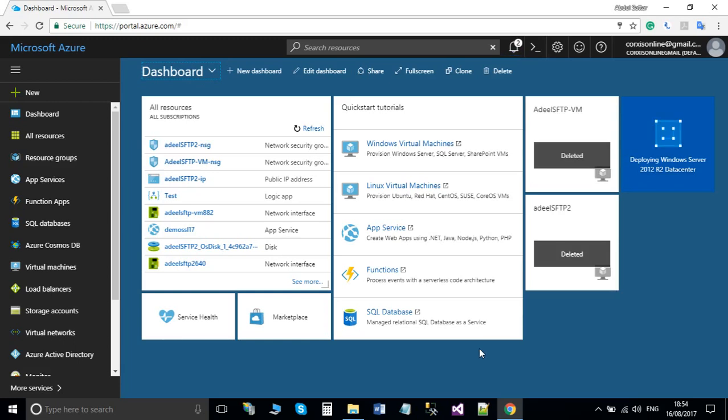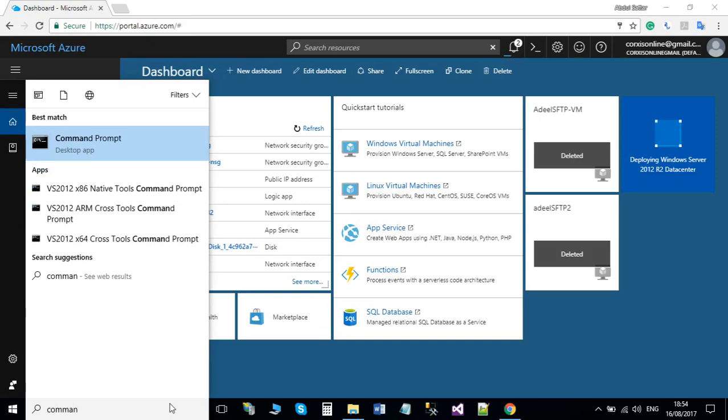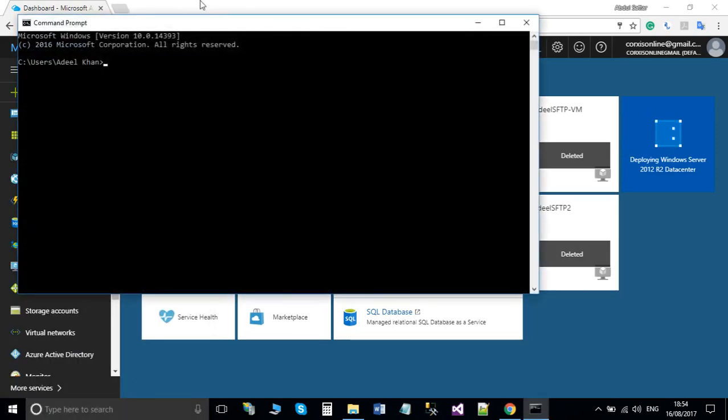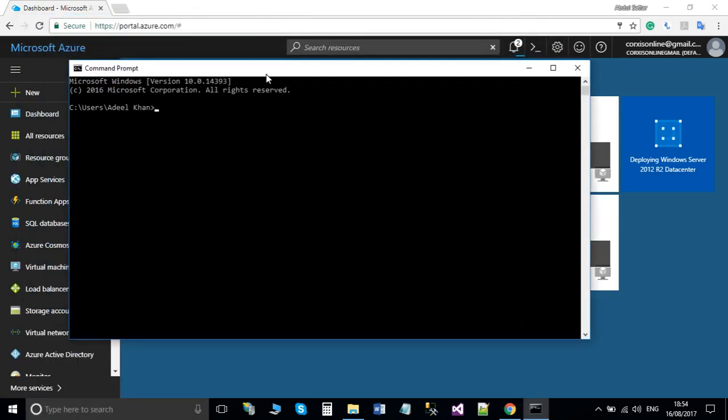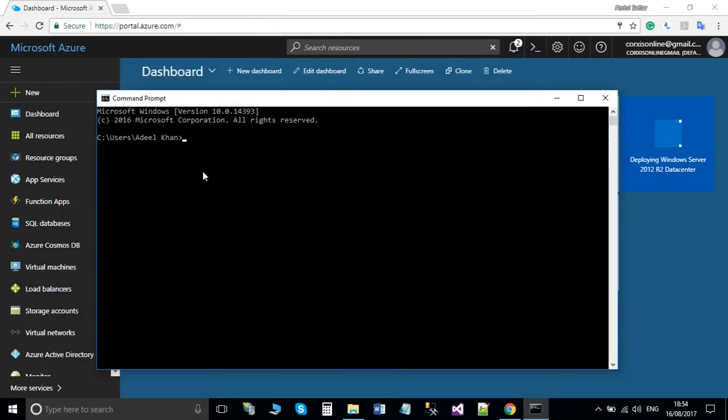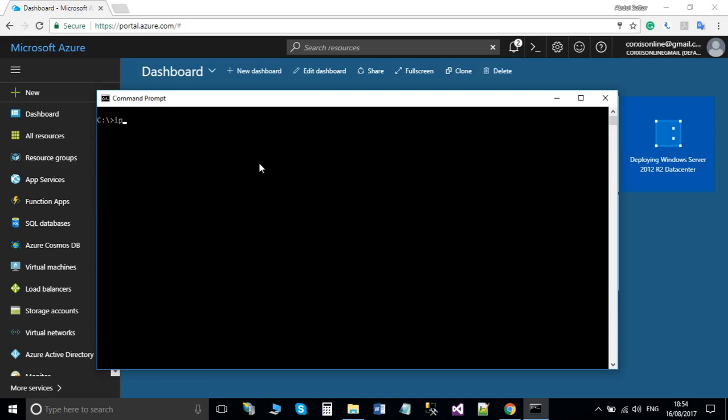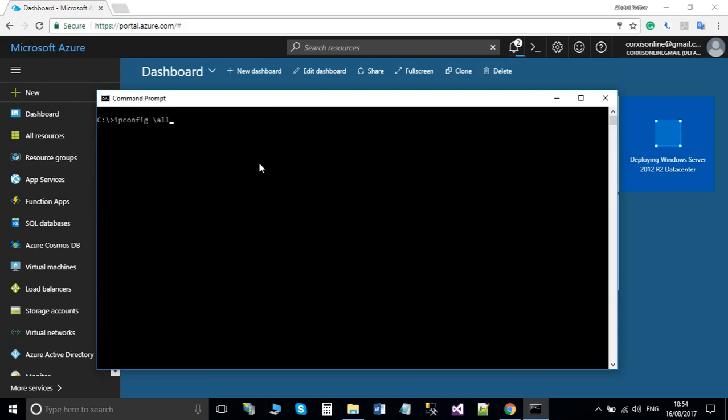To check this, you need to go into your virtual machine. But at the moment, the virtual machine is still being created, so just to quickly demonstrate, you type ipconfig /all.